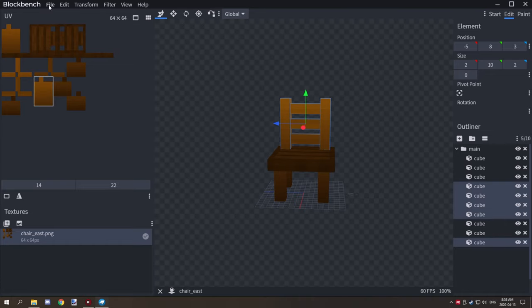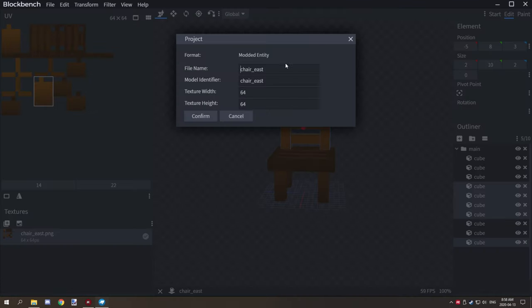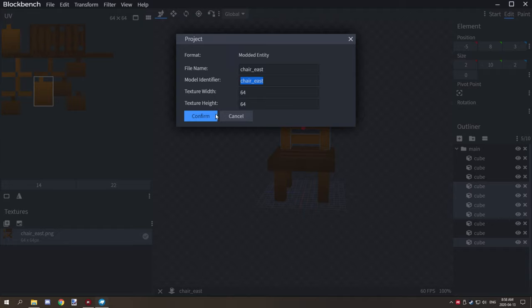The last thing you want to do is make sure that you go to your properties and have a unique file name that is the same as your model identifier and your texture name. You need all three of those things to be the same for it to work. I would suggest naming it based on the direction the chair is facing so you know what chair it is when importing — so just give it a regular name and then add 'east' or 'west' or whatever direction.